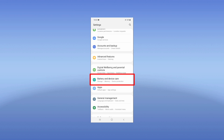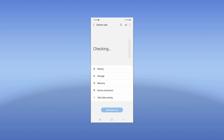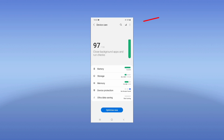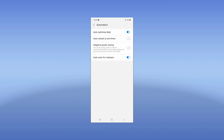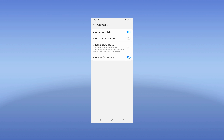Navigate to Battery and Device Care. In the top right corner there are three dots — click on that. Here is one important setting called Automation. Click on Automation and enable the Auto Optimize Daily option, which is turned off by default. The second option to enable here is Adaptive Power Saving.